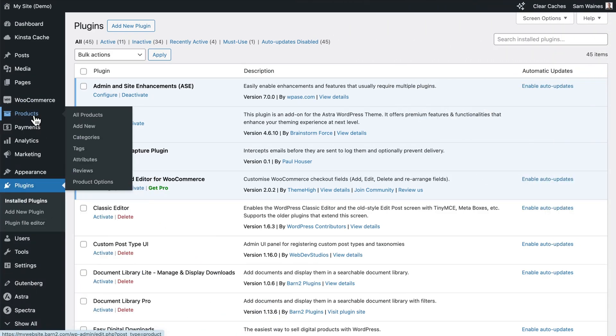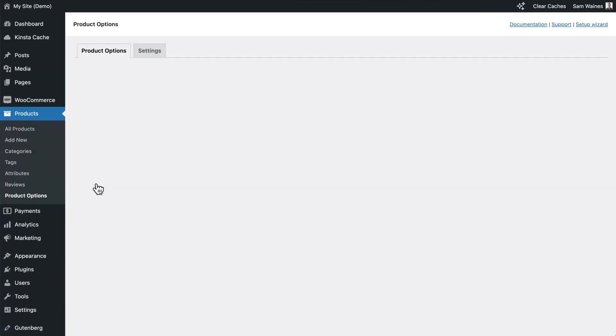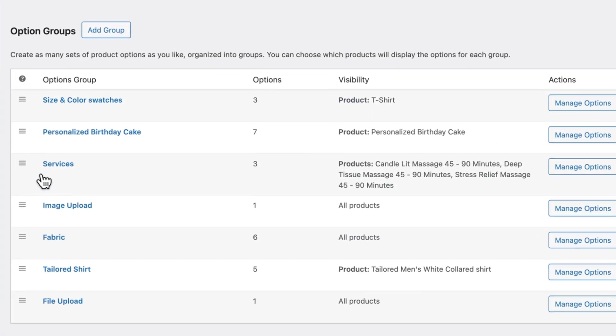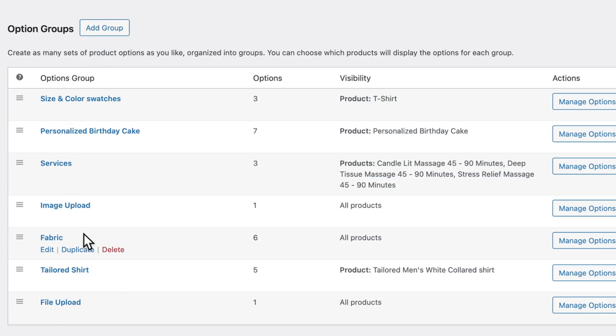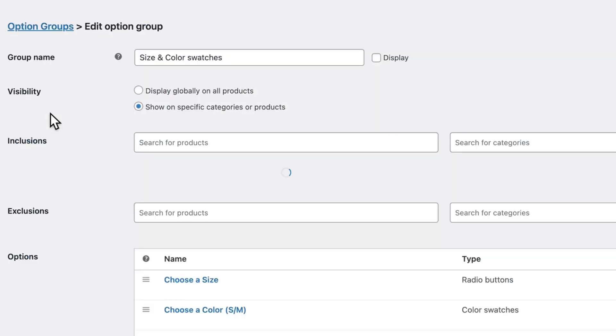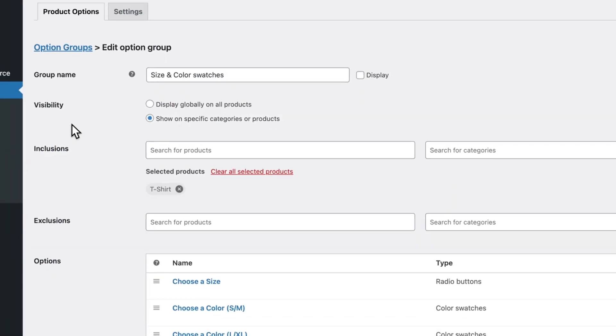Navigate to products, product options. Then you can either add a new group by clicking this button here, or you can edit an existing one. I've created this group size and color swatches for this video. So I'll click edit.